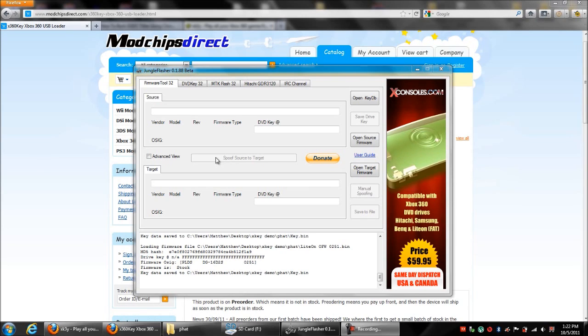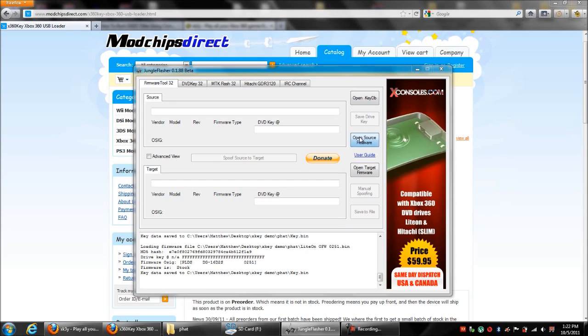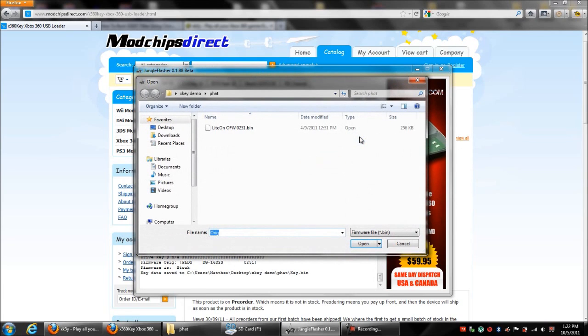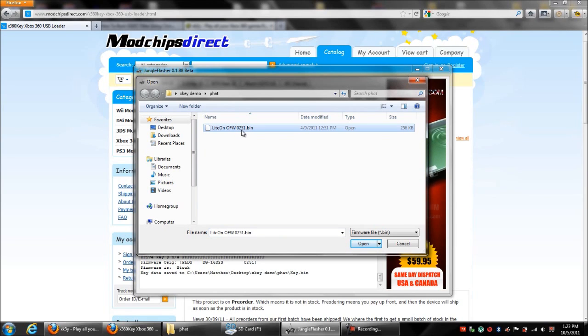So first thing you want to do is make sure you have Jungle Flasher open. Then you want to open your firmware that you got from the drive, the official firmware from the drive, which is for this case